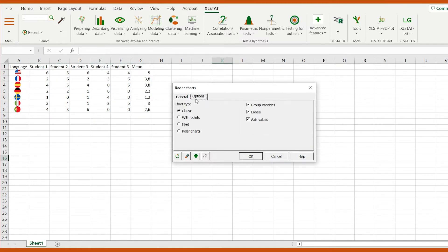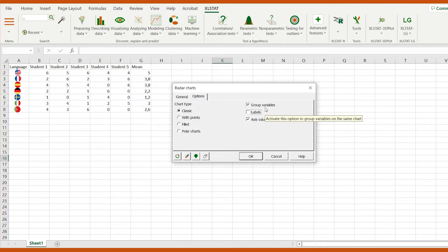In the options tab, let's select classic charts. Let's also check group values to display all the students on the same chart along with the mean score.